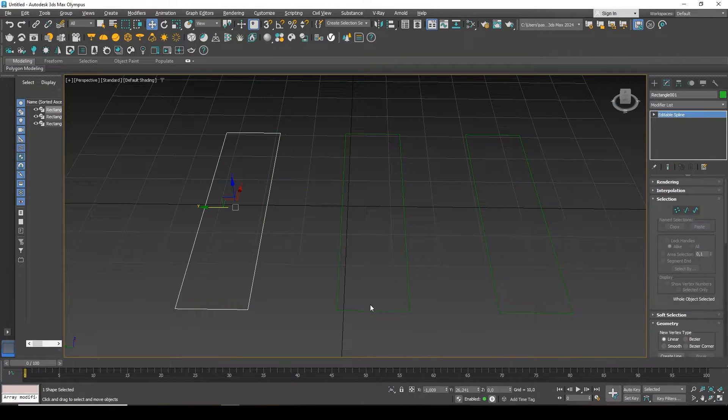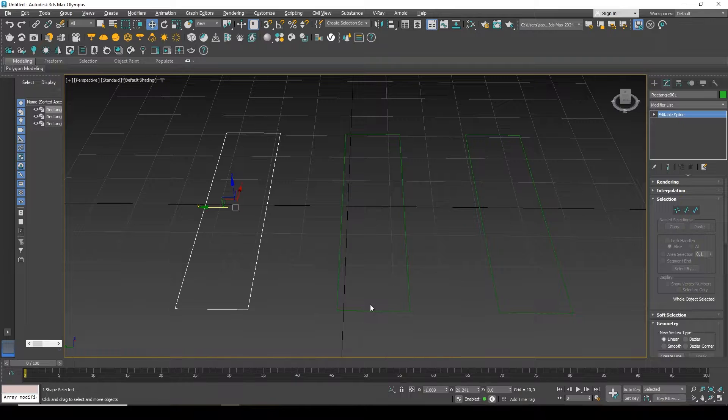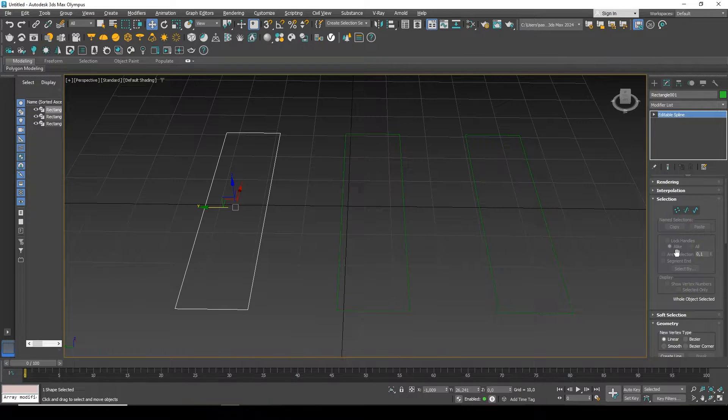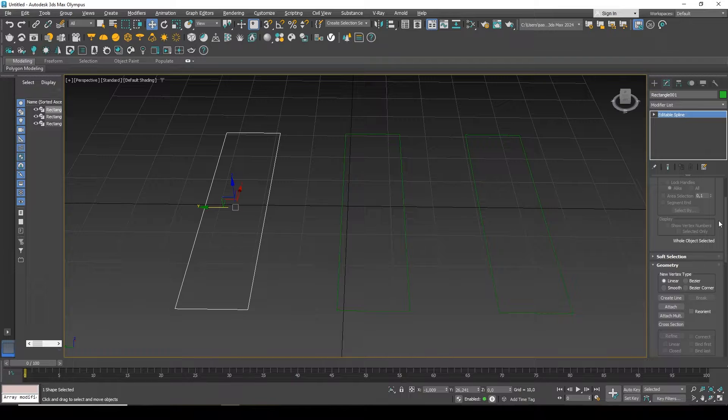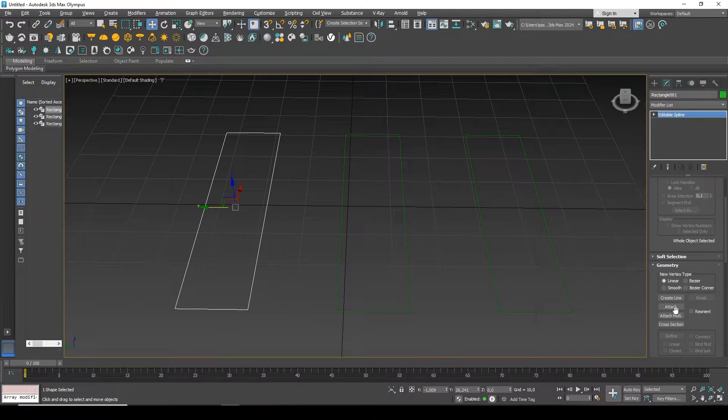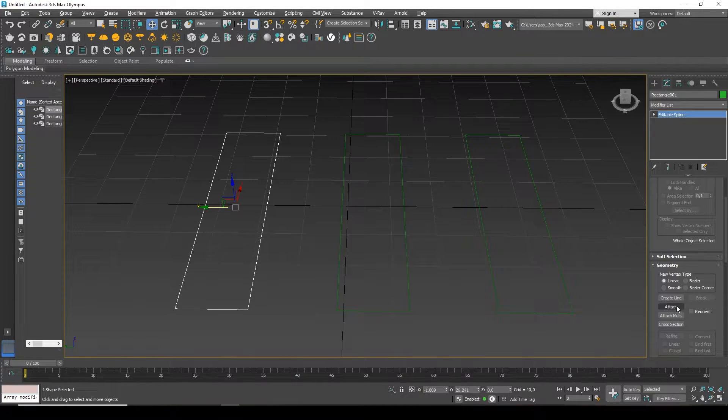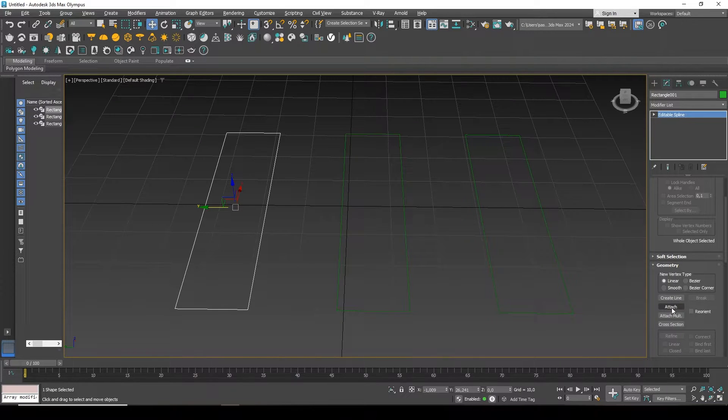Attach will allow you to attach them. I'll select the spline to which I want to attach another spline. I go down in the parameters a little lower. And there are two options, Attach and Attach Multi.